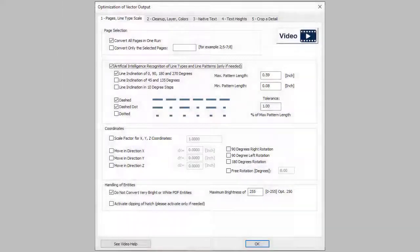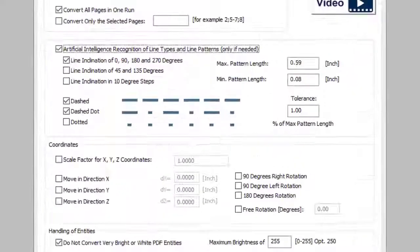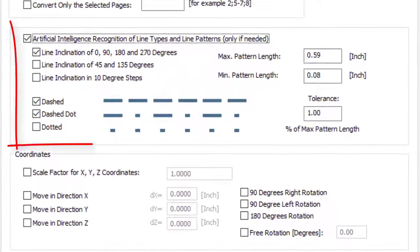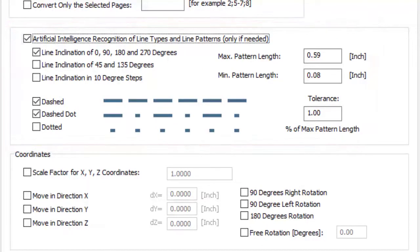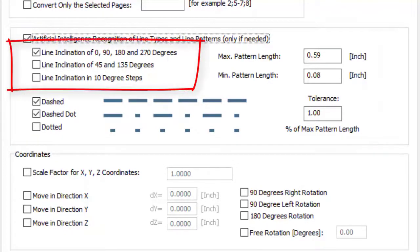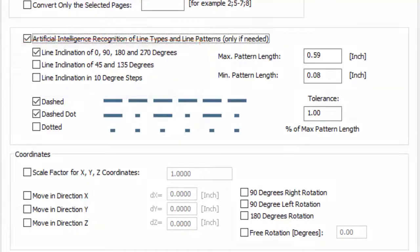Print2CAD recognizes the dashed or chain dotted line types and will connect them to form a proper CAD line and/or polyline with a line type. The lines may have any angle of inclination.